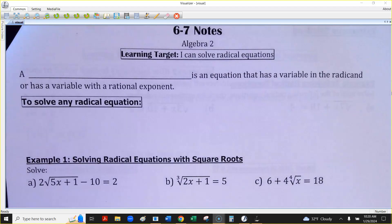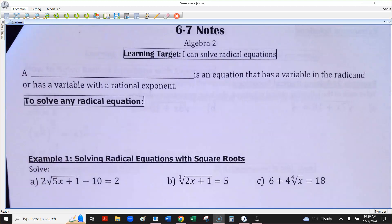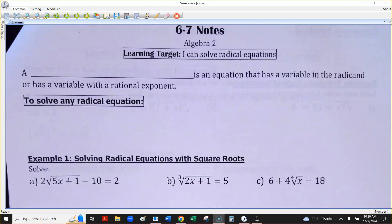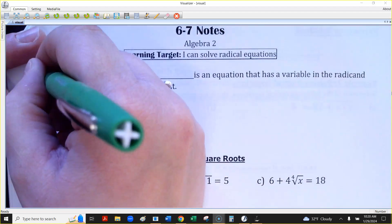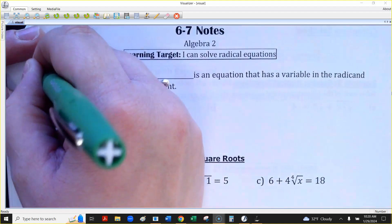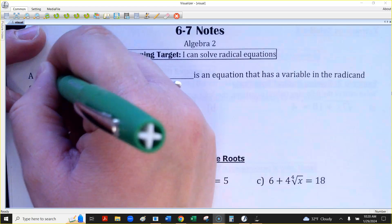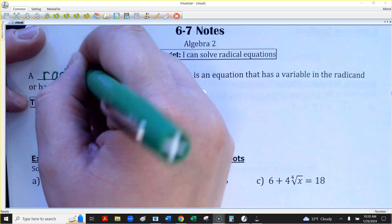We're going to solve radical equations today. That just means you're going to have like a square root, fourth root, or cube root somewhere in the equation. These are not expressions that we're simplifying — these are equations that we are solving. So all of this is going to be a radical equation.